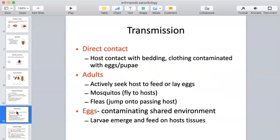In terms of transmission, direct contact occurs when these arthropods — insects or arachnids — come into contact with the host by way of bed, clothing, or something contaminated with the eggs or pupae of these organisms. We can also come in direct contact with the adult organisms that are actively feeding or laying eggs — mosquitoes flying from host to host, fleas jumping onto hosts in passing.